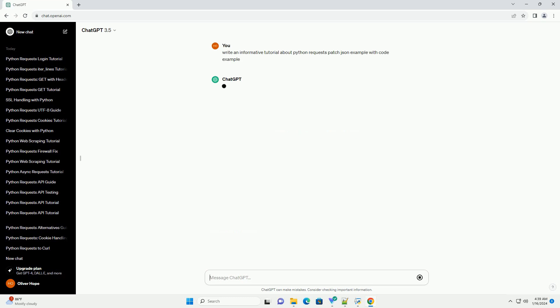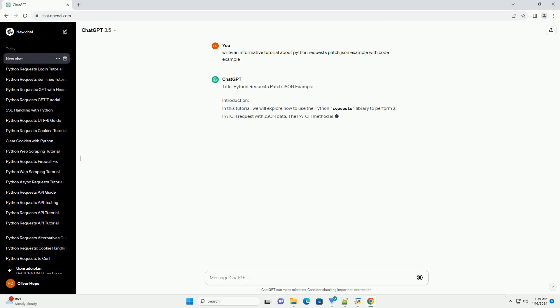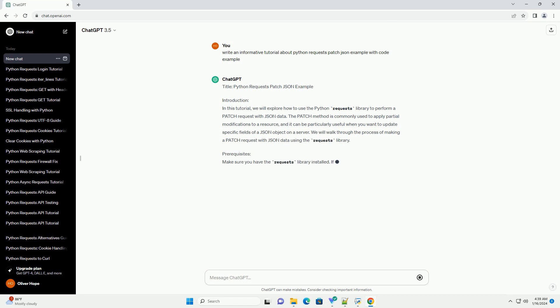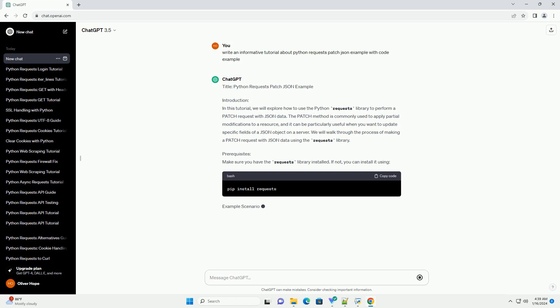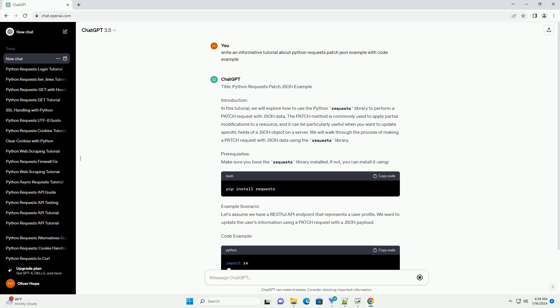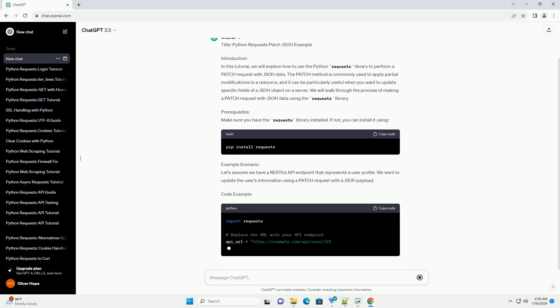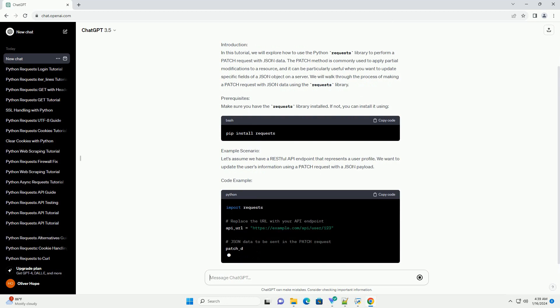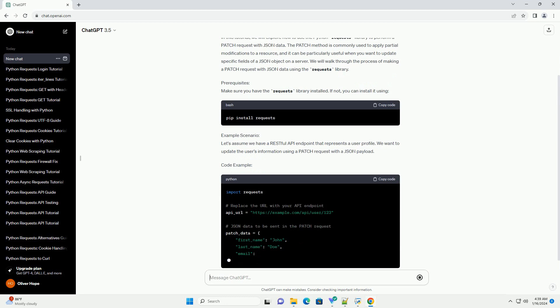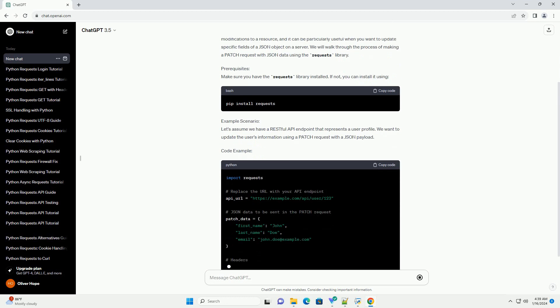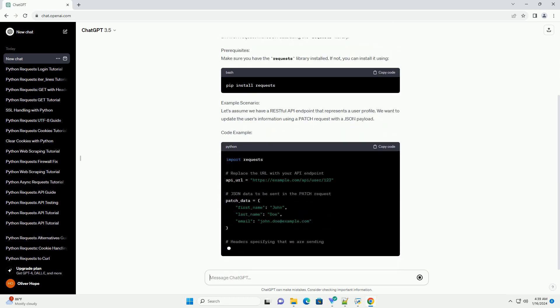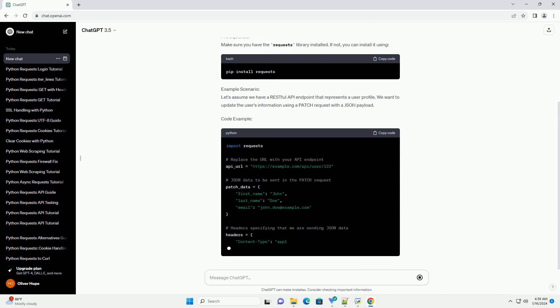Introduction. In this tutorial, we will explore how to use the Python Requests library to perform a patch request with JSON data. The patch method is commonly used to apply partial modifications to a resource and can be particularly useful when you want to update specific fields of a JSON object on a server. We will walk through the process of making a patch request with JSON data using the requests library.